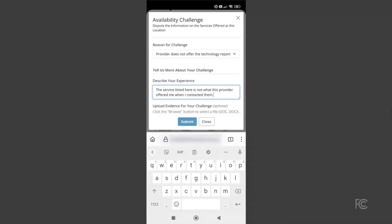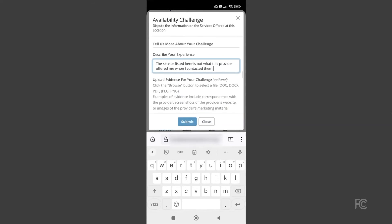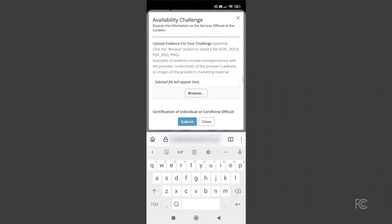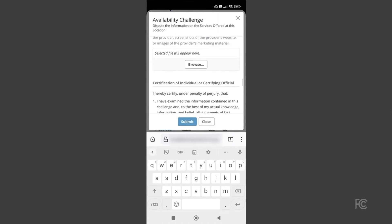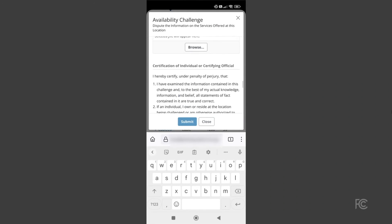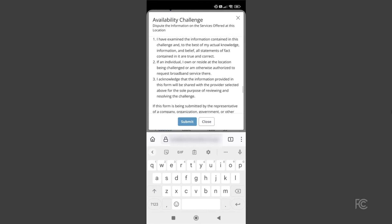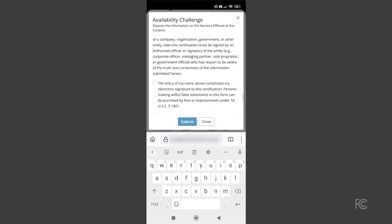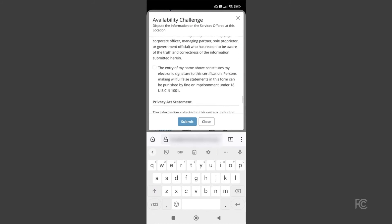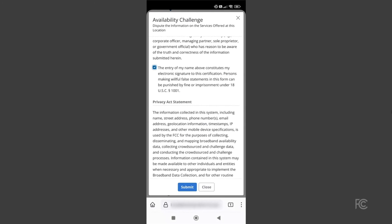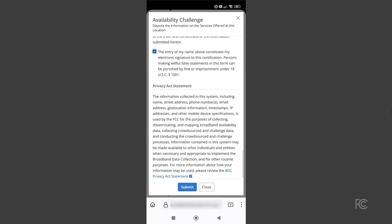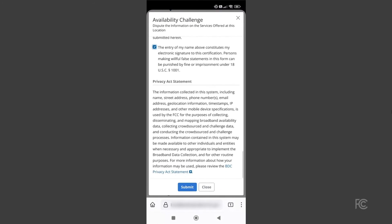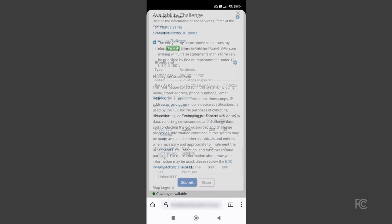You can upload files like emails or screenshots to support your challenge, or you can write a description of your experience in the form. Be sure to check the certification box at the bottom of the form and then select Submit to submit your challenge.